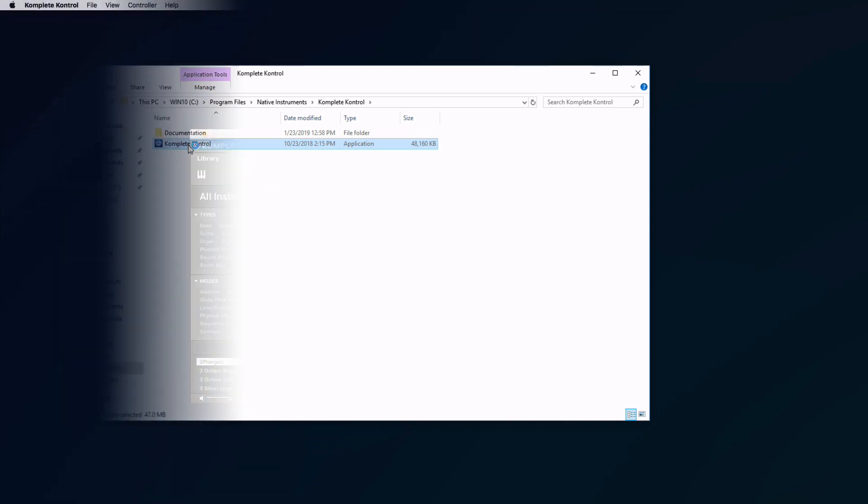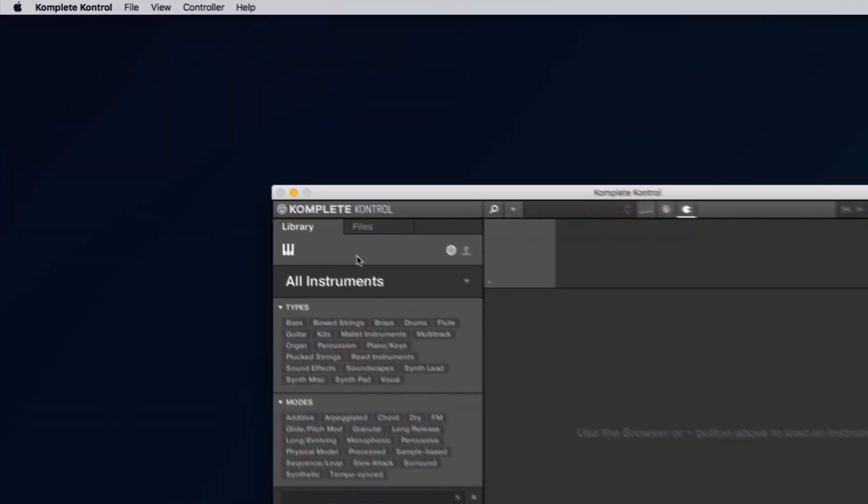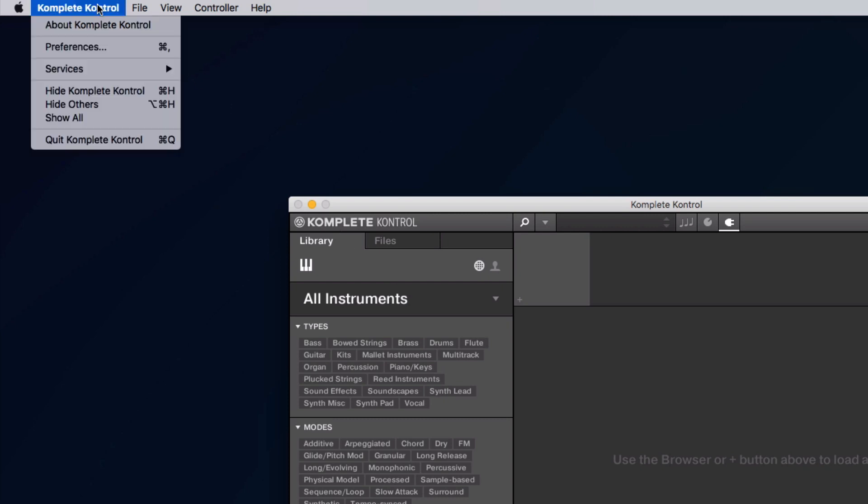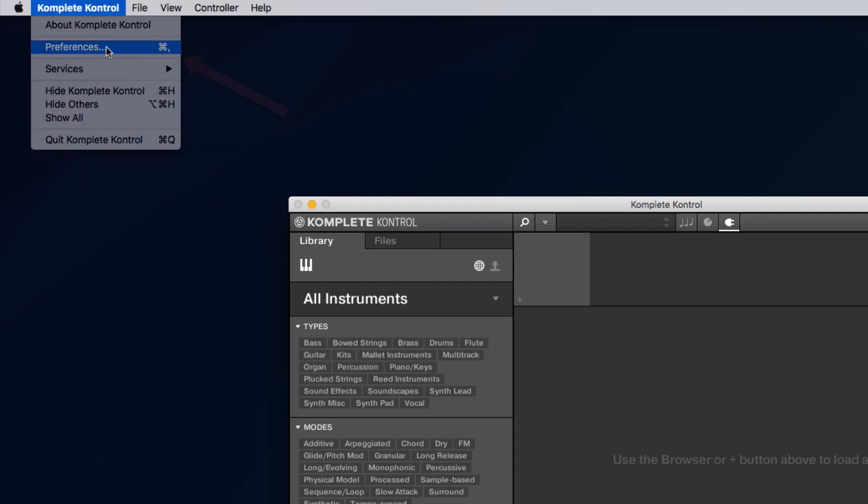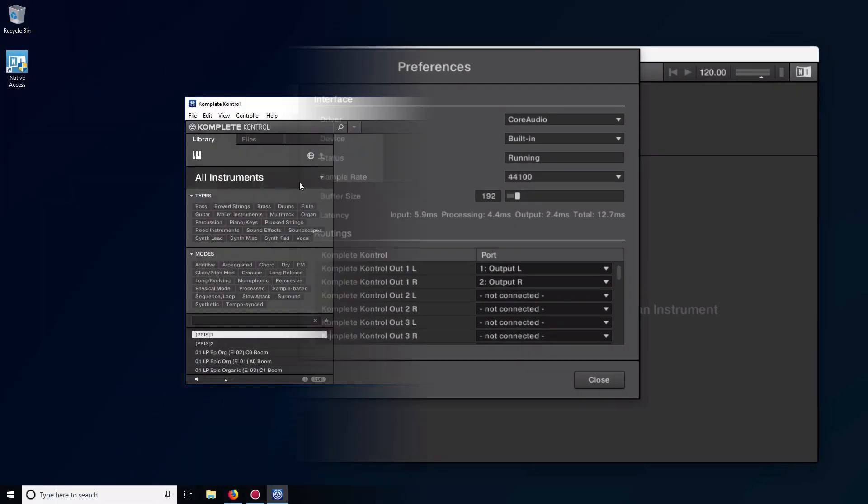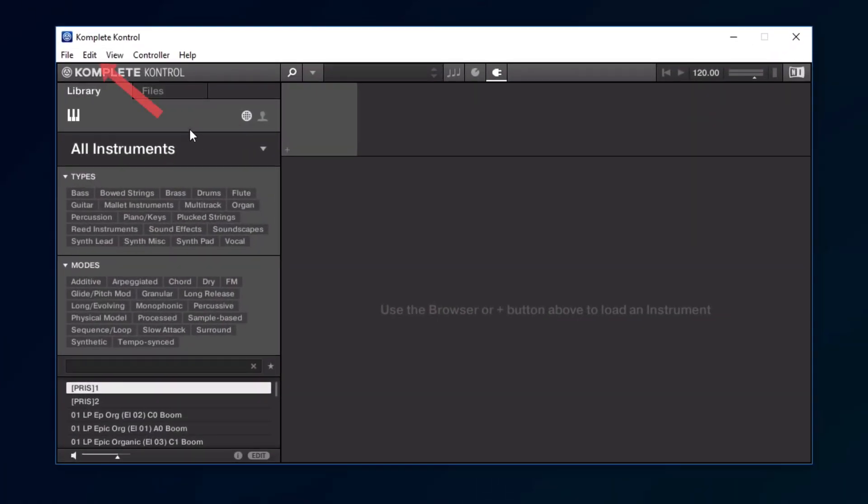Now open the Preferences. On a Mac, go to Complete Control, Preferences. On a Windows computer, go to Edit, Preferences.